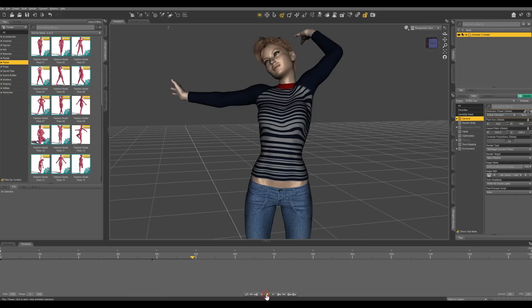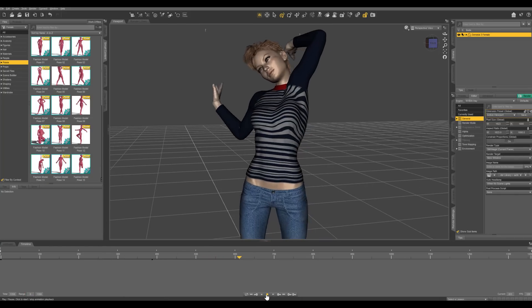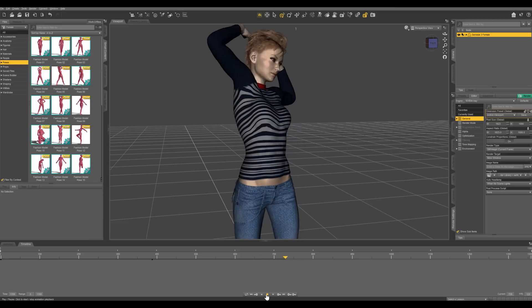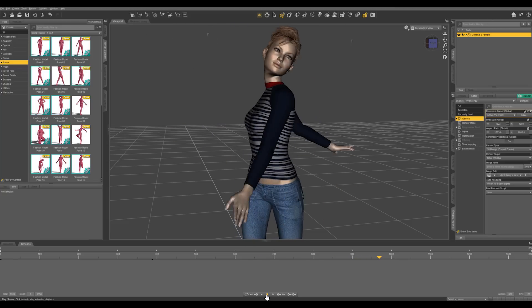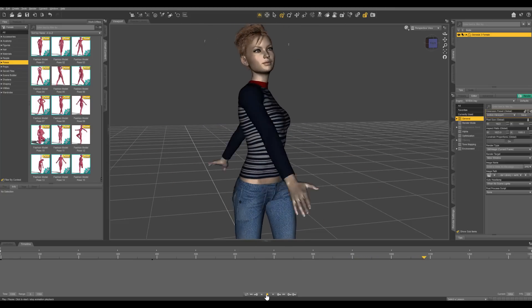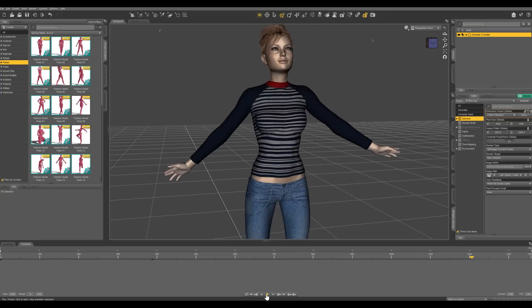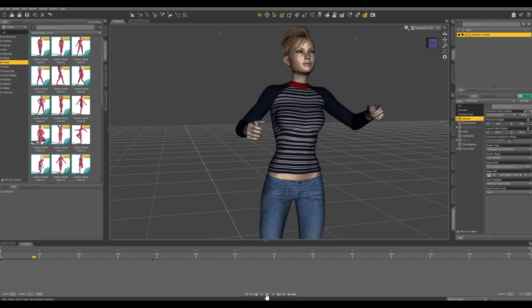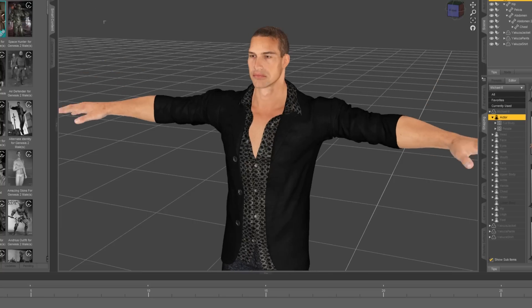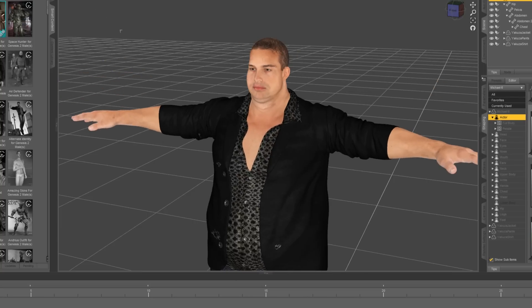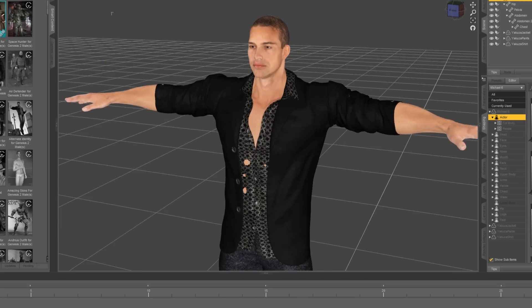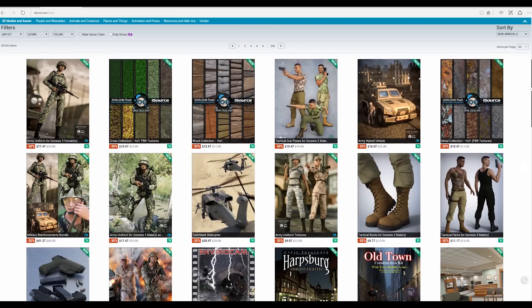You can even apply animations or create your own animations. Our characters are fully rigged and articulated, plus you can dial up hundreds of different morphs to make your characters look however you want.